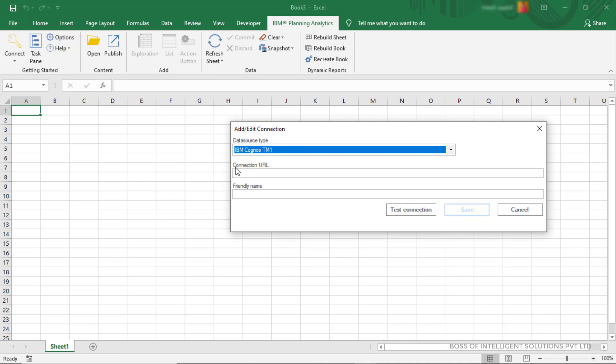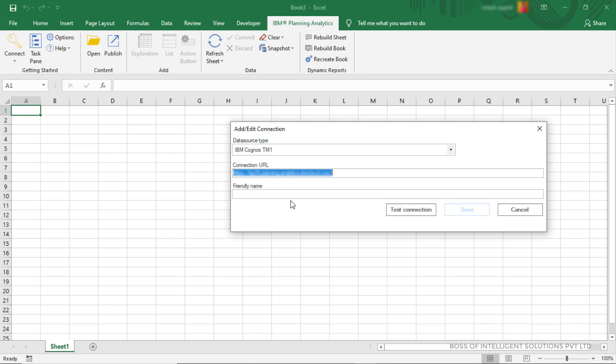Here in Connection URL box, enter your IBM Planning Analytics application URL. Here you can type name of your choice.